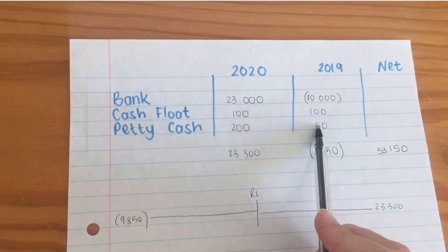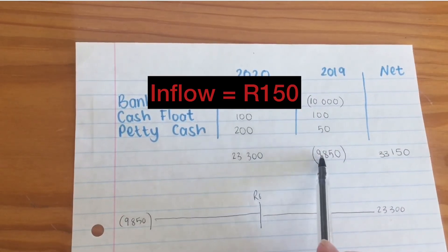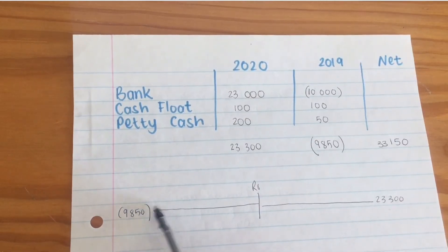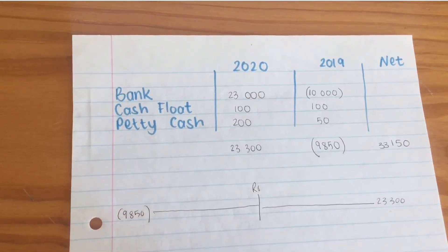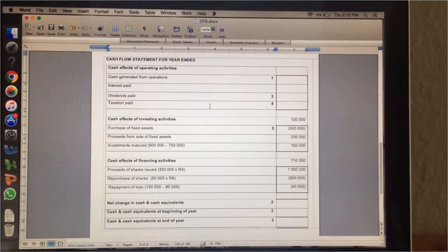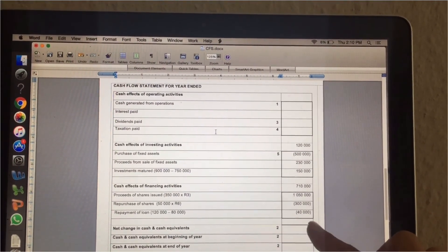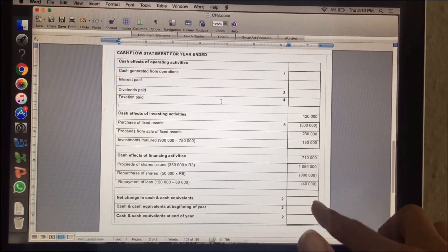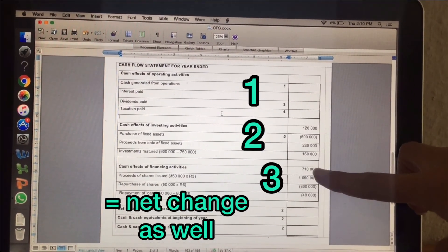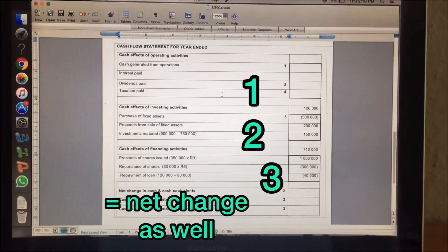If both amounts are positive, you subtract. But if one is positive and the other negative, you add them together because you first go to zero, then add the 23,300 Rand. The difference between the beginning and end balances gives you the net change. And as a check: Part 1's answer plus Part 2's answer plus Part 3's answer should also equal that net amount if you've worked everything correctly.